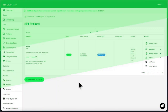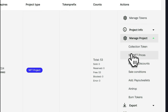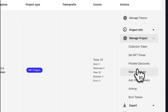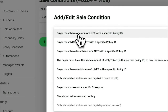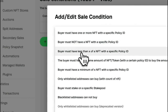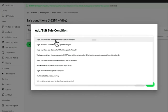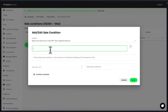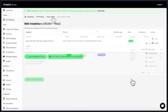Your project is now ready to set up for sale. Navigate to manage project and add discounts, additional payout wallets, or sales conditions to individualize your sales process. Choose from multiple sales conditions like whitelists and conditions that require the buyer to hold or not hold specific NFTs. You can set up multiple conditions simultaneously.